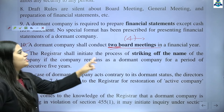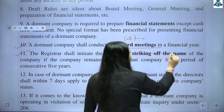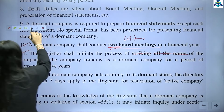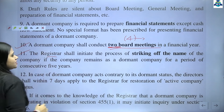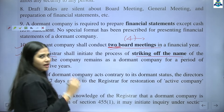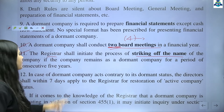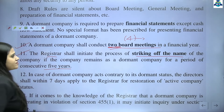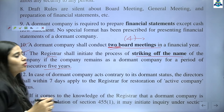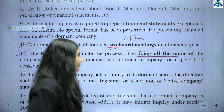The Registrar shall initiate the process of striking the name of the company — i.e., removing the company's name — if the company remains dormant for a consecutive period of five years. If five years pass and the company remains a dormant company, then automatically its striking off will happen, meaning the company's name and existence will be removed.